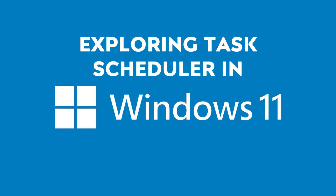Hello and welcome to this tutorial exploring Task Scheduler in Windows 11. Task Scheduler is a powerful tool that automates tasks and ensures that your system runs smoothly and efficiently.